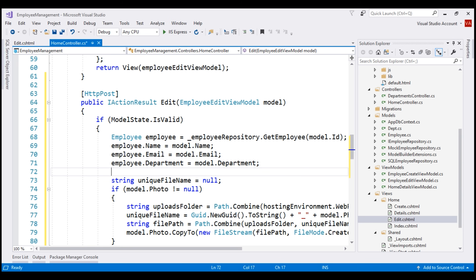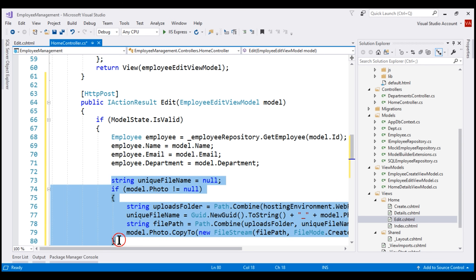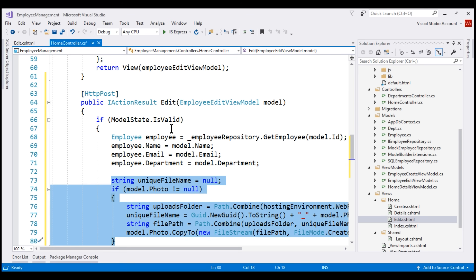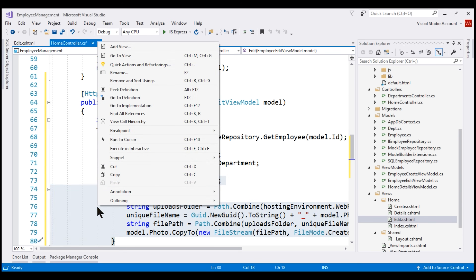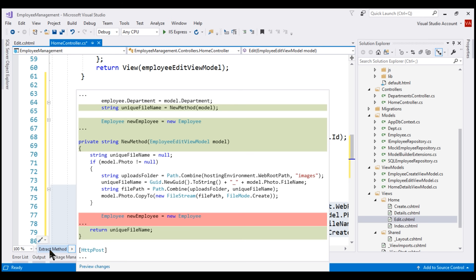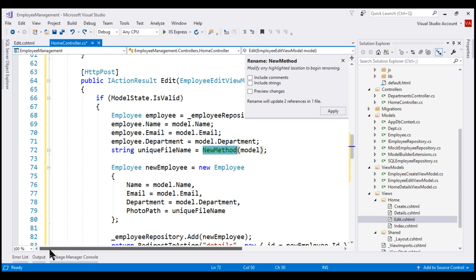Next, we need to process the uploaded employee photo. The lines of code that process the image are going to be common between the create and edit action methods. To reduce code duplication, let's extract these lines of code into a separate private method and then call that method both in the create action and in this edit action. Select the lines you want to extract, right-click, select Quick Actions and Refactorings, and choose Extract Method. I'm going to call this method ProcessUploadedFile.